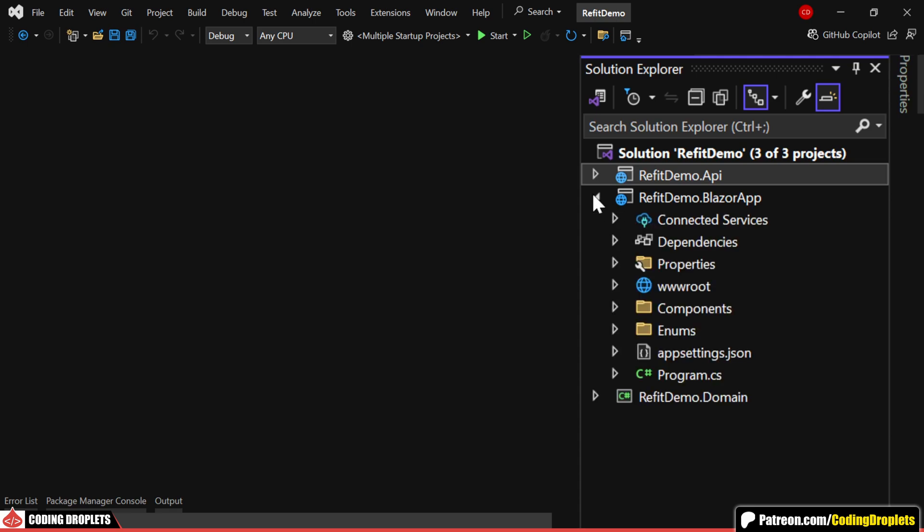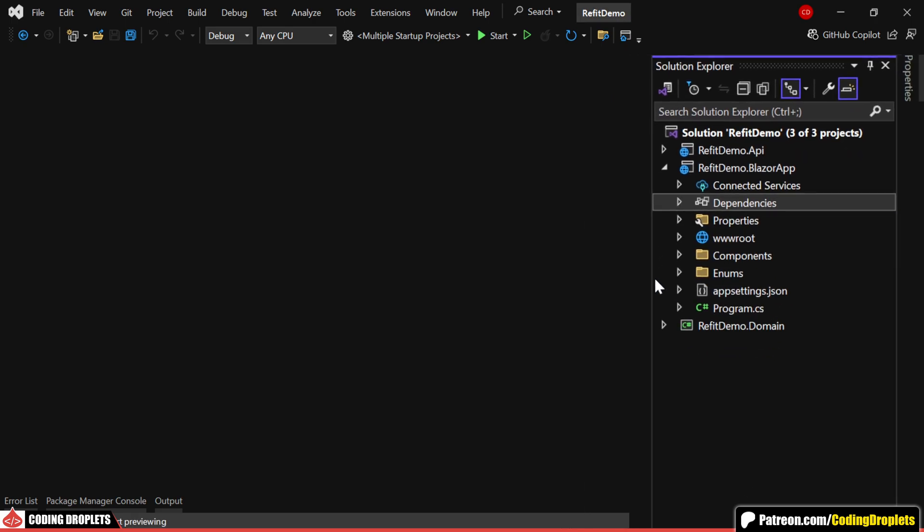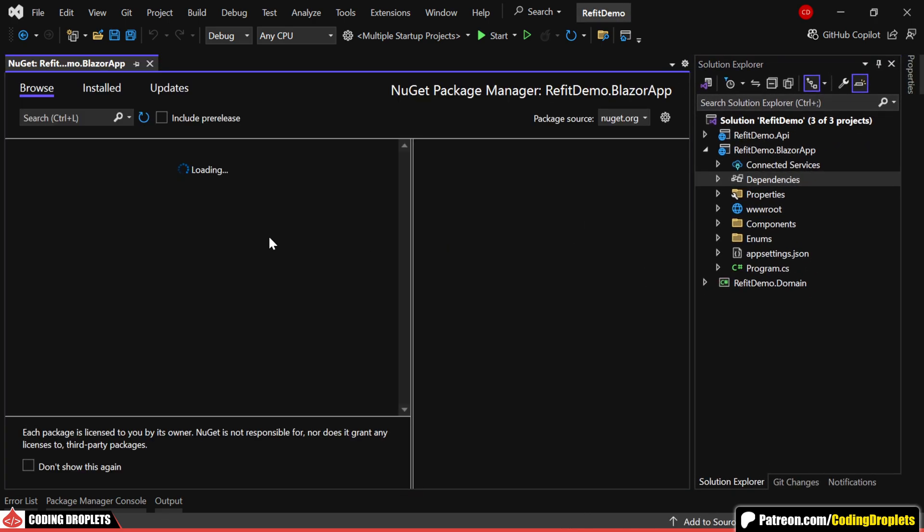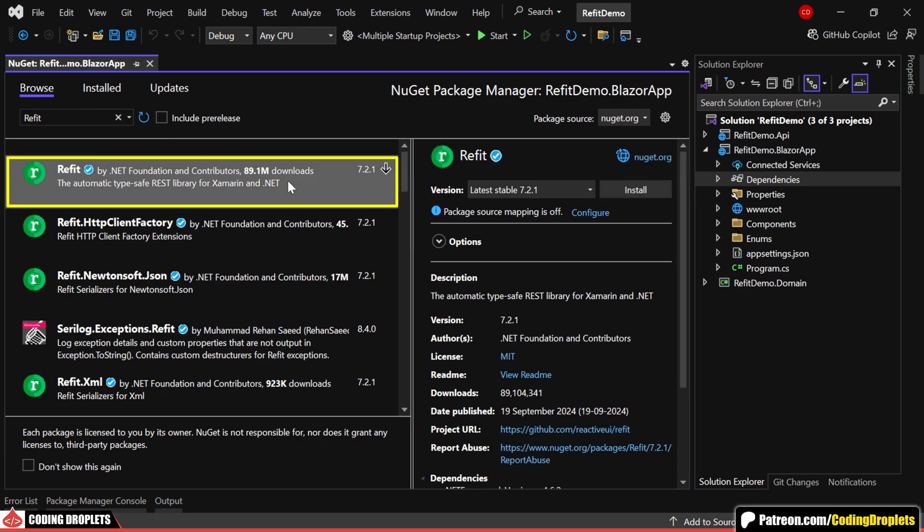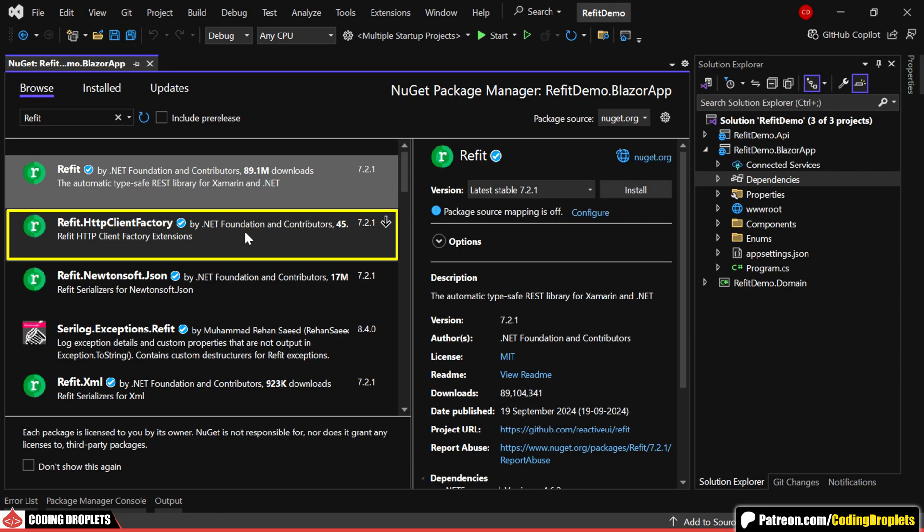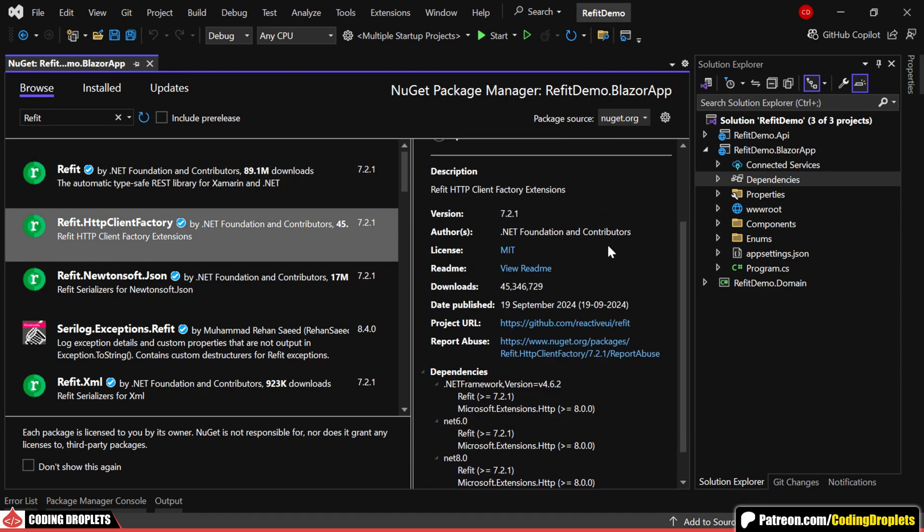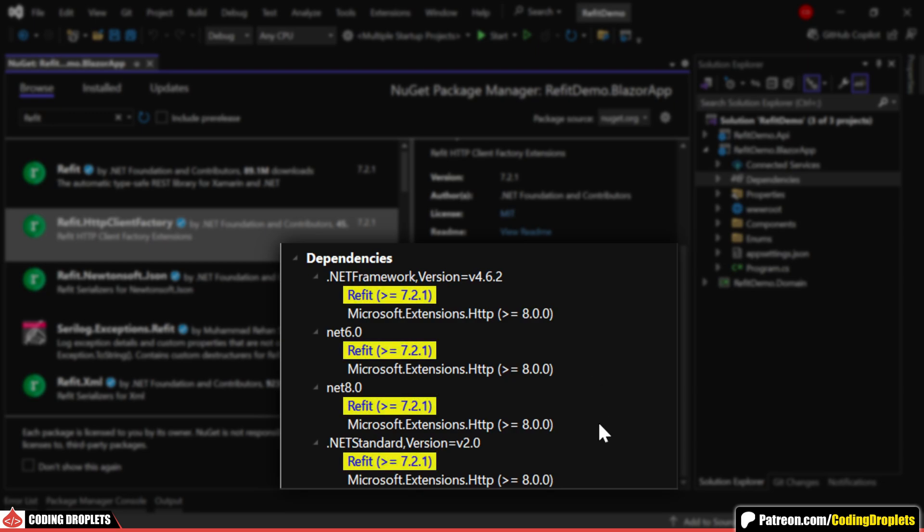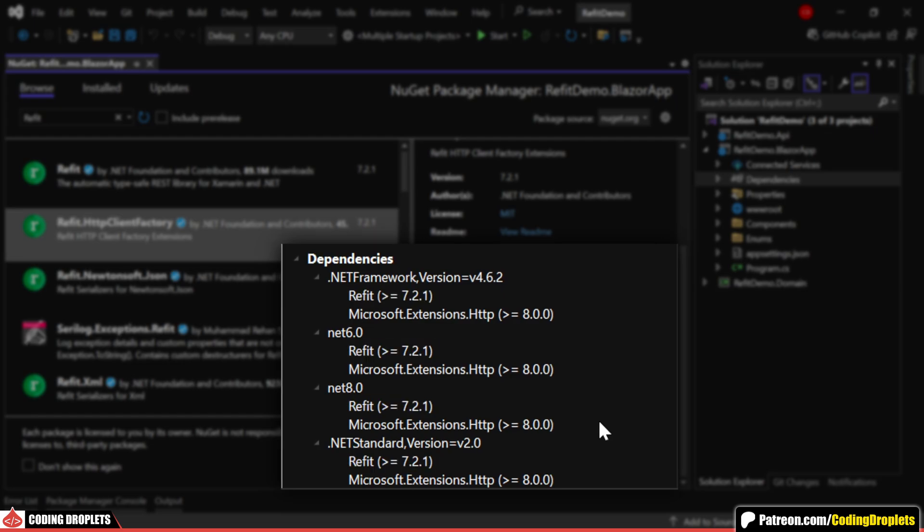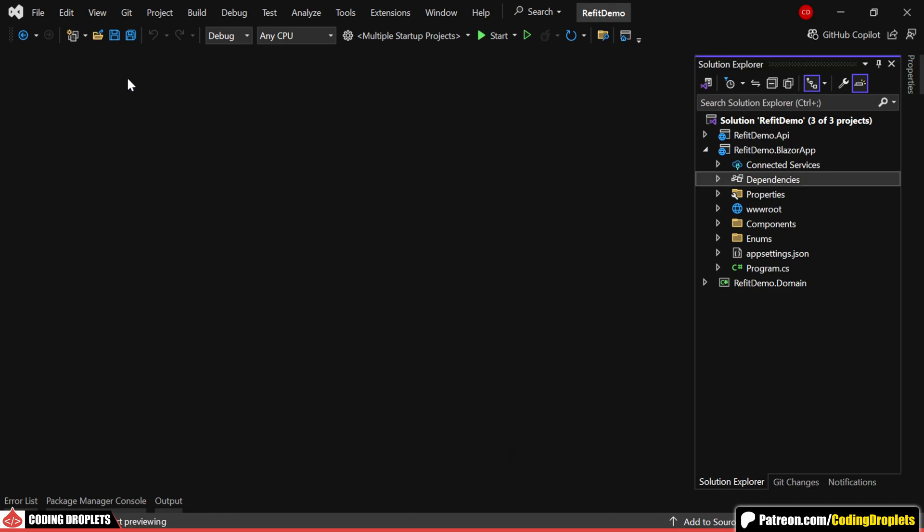To implement ReFit, the first thing we need to do is install the ReFit library from NuGet packages. When you search for ReFit, you'll notice two libraries. In the Dependencies section of ReFit HTTP Client Factory, you'll see that the ReFit library is a dependency, meaning it will also be installed automatically. So we should install this library to get started.